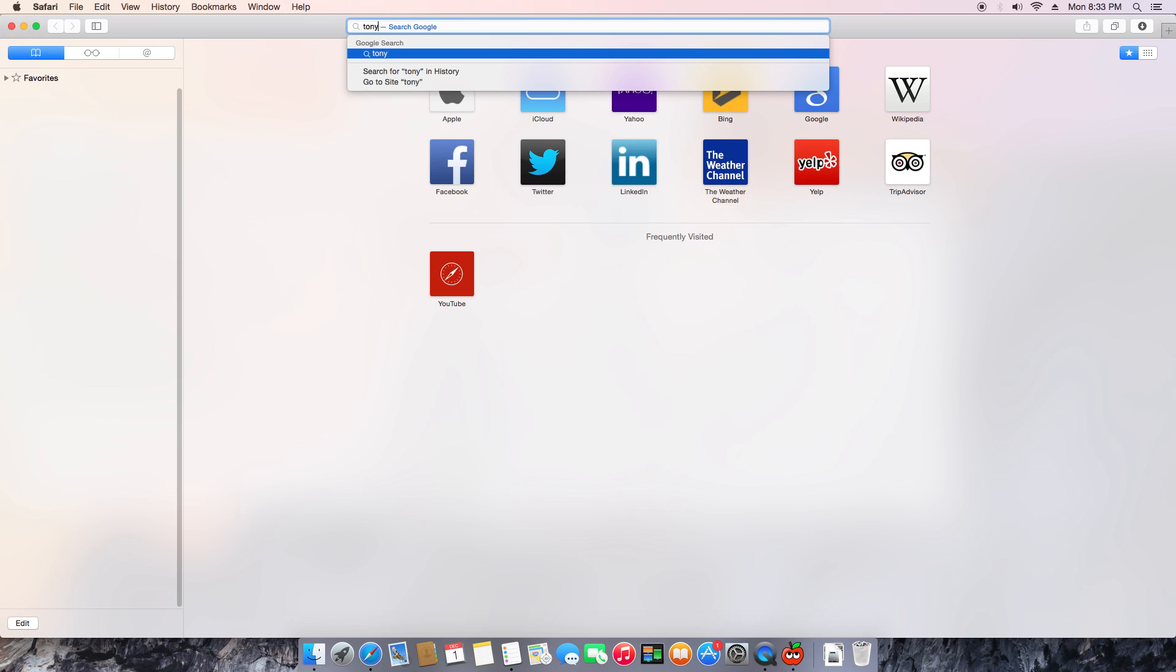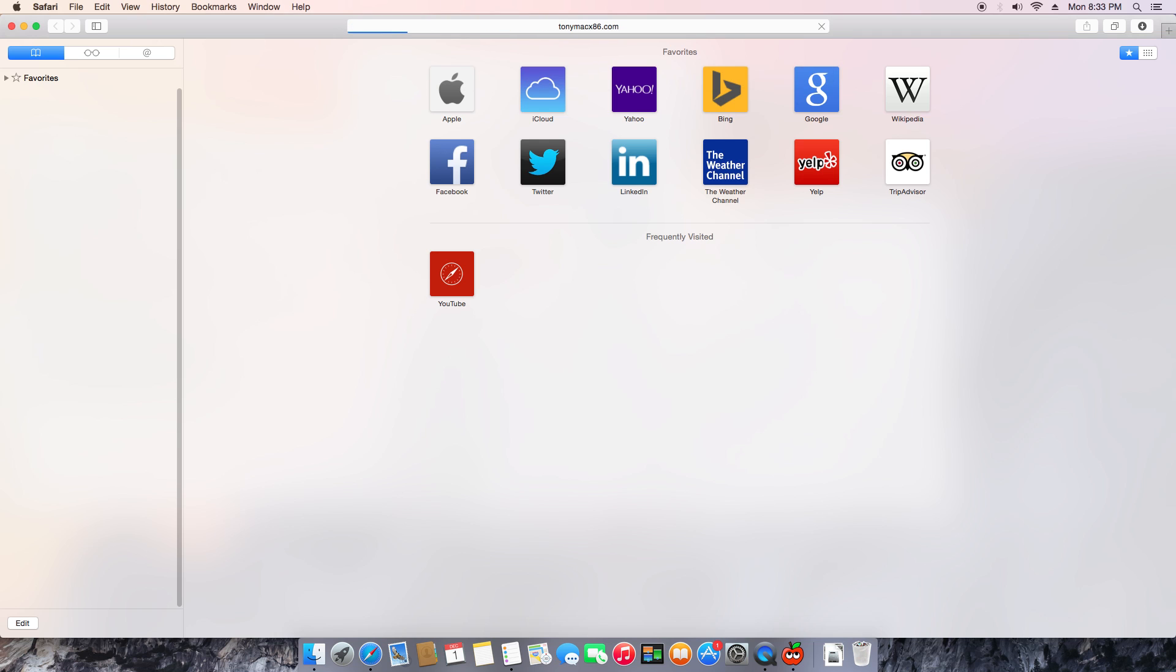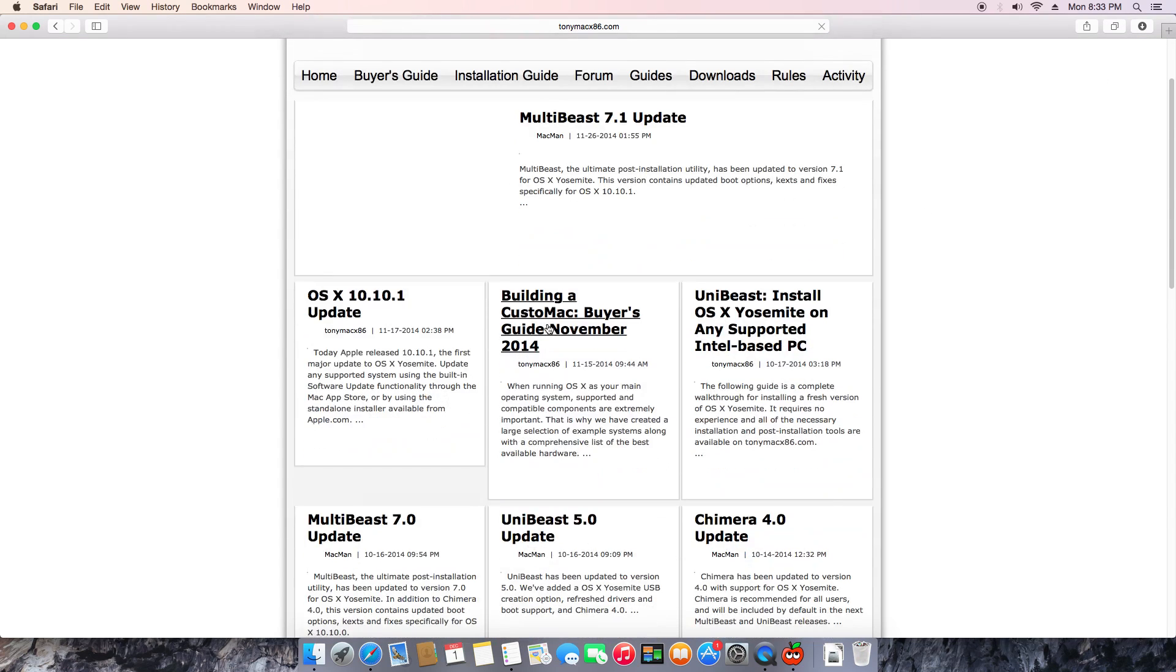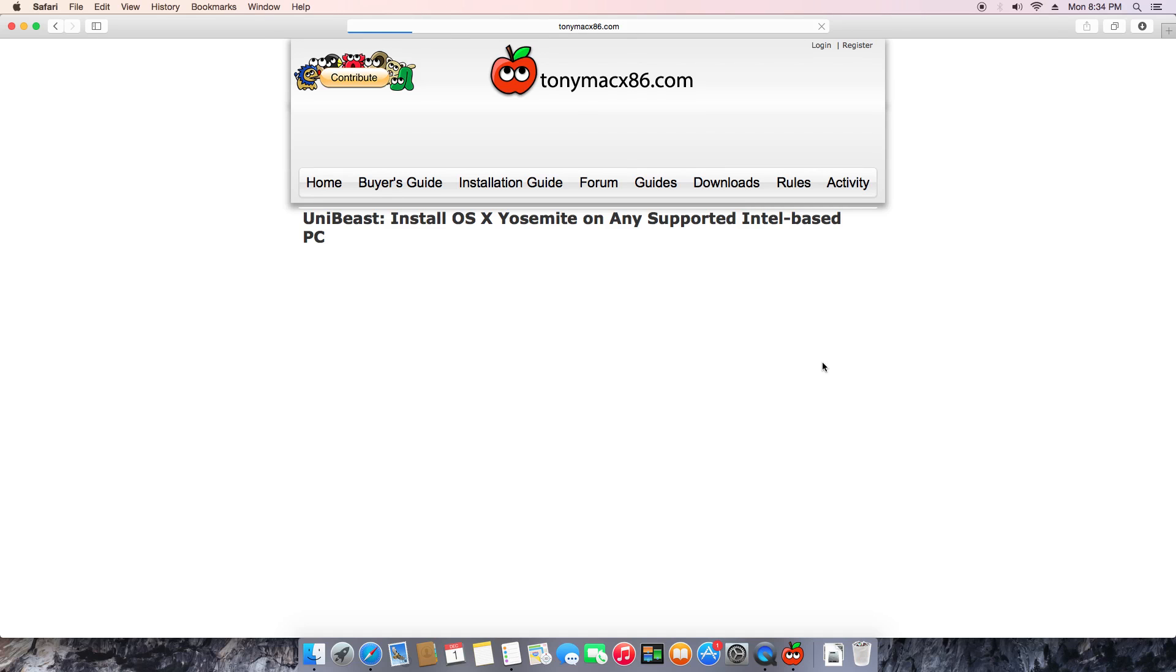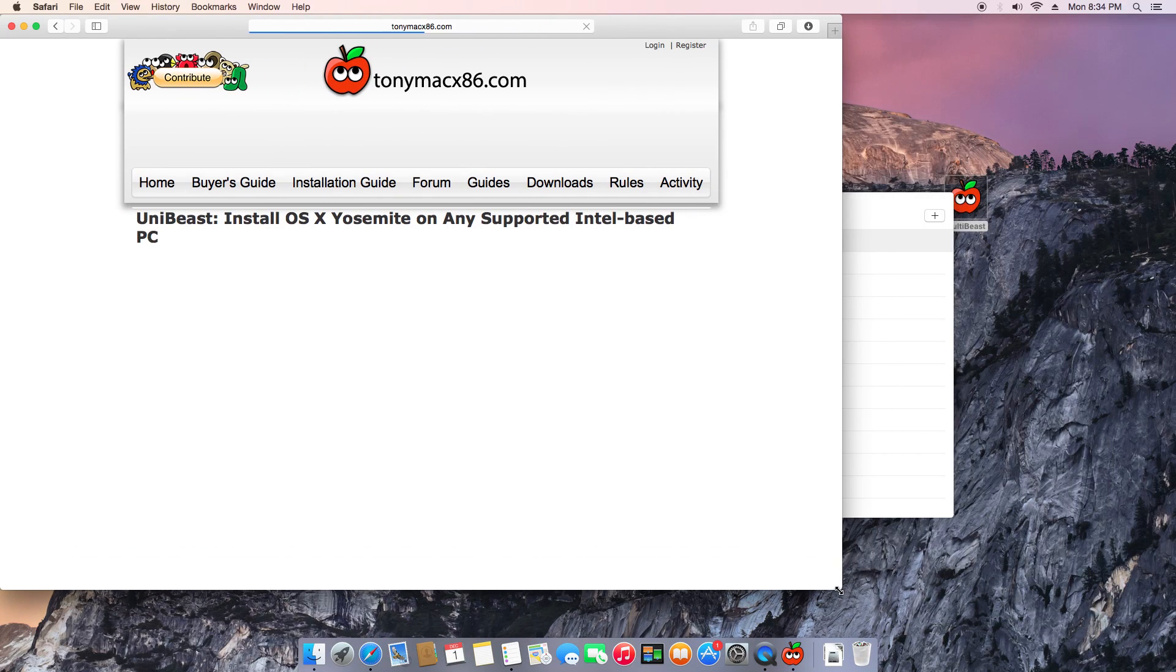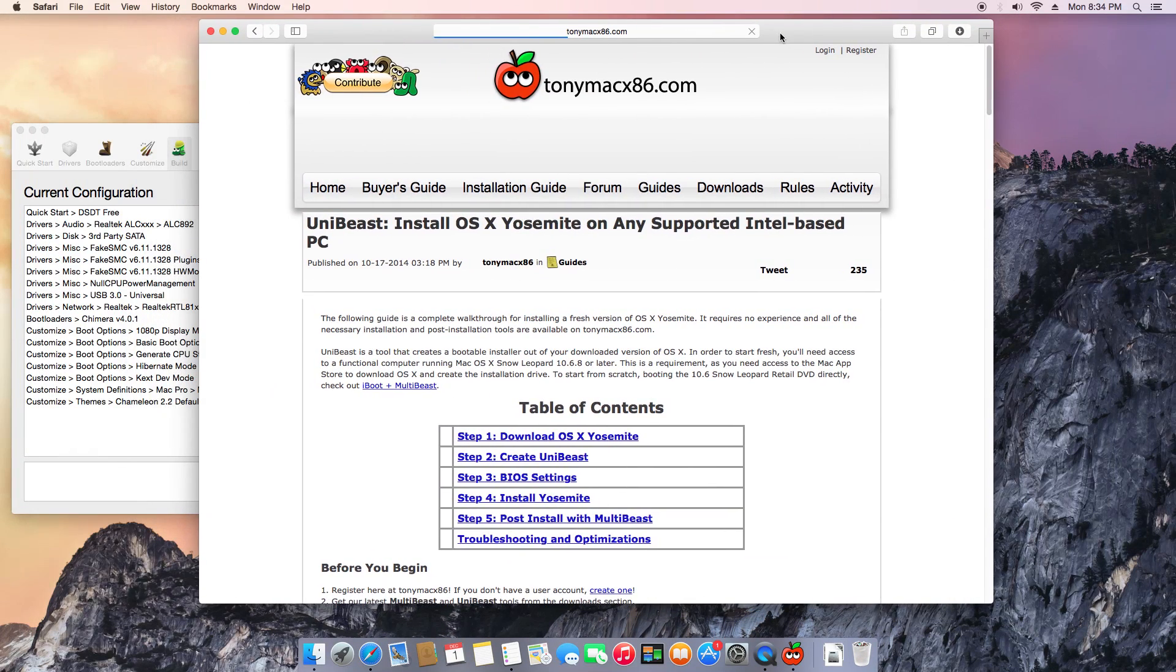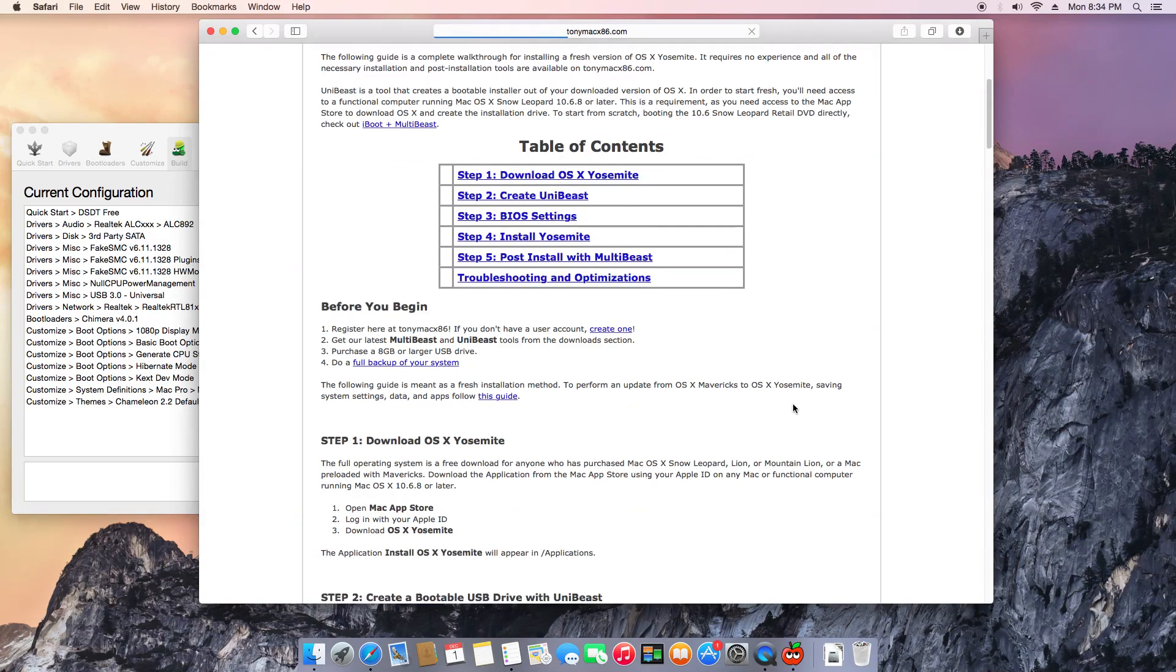Make sure you go to TonyMacx86 because that's where I get all my information. They have everything set up so nice, and everything works flawlessly with their guides and stuff. There's thousands of people there and they're more than happy to help each other with any kind of problem. Make sure you register on TonyMacx86. They have everything: the hardware list, the guide, the buyer guide, the installation guide, everything. Thanks to TonyMacx86.